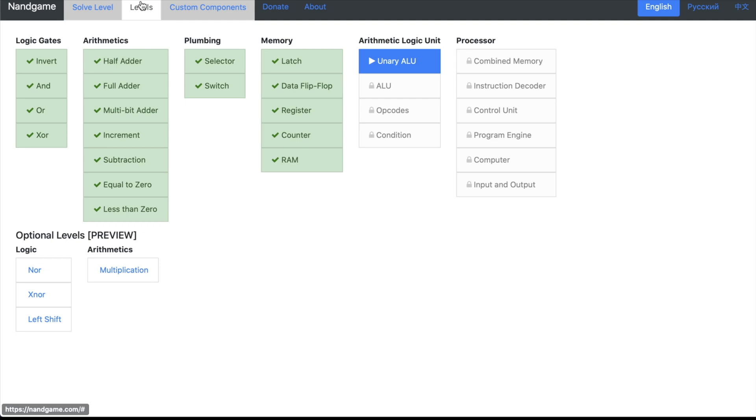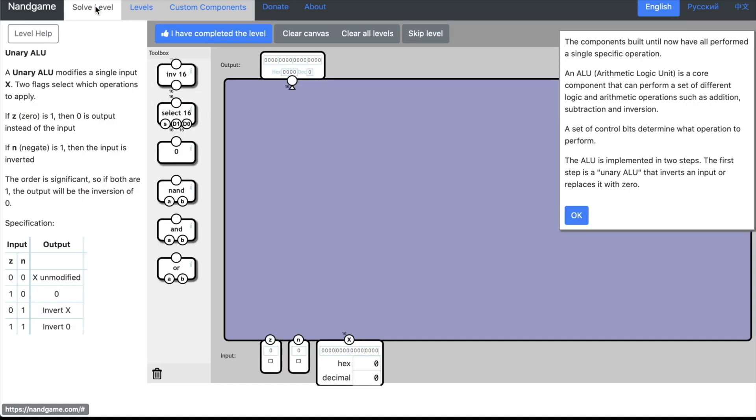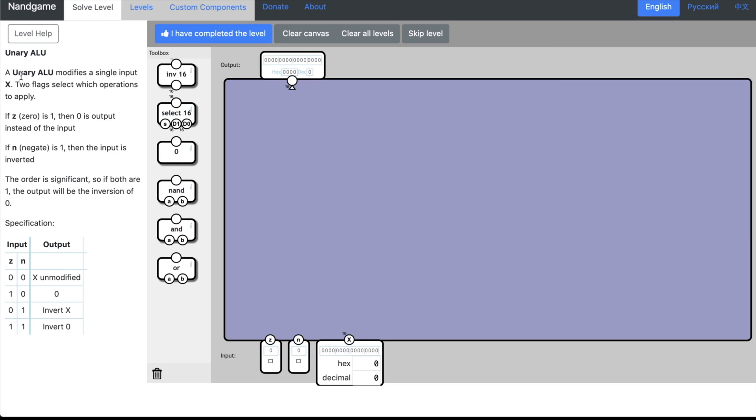Now it's time to get to the heart of the CPU, which is the ALU or Arithmetic Logic Unit. Nand Game breaks the ALU up into two separate pieces. The first one they call the Unary ALU. I don't believe that Nissen and Schocken subdivide it this far, but let's take a look at the spec. They're telling us that the Unary ALU inverts an input or replaces it with zero.